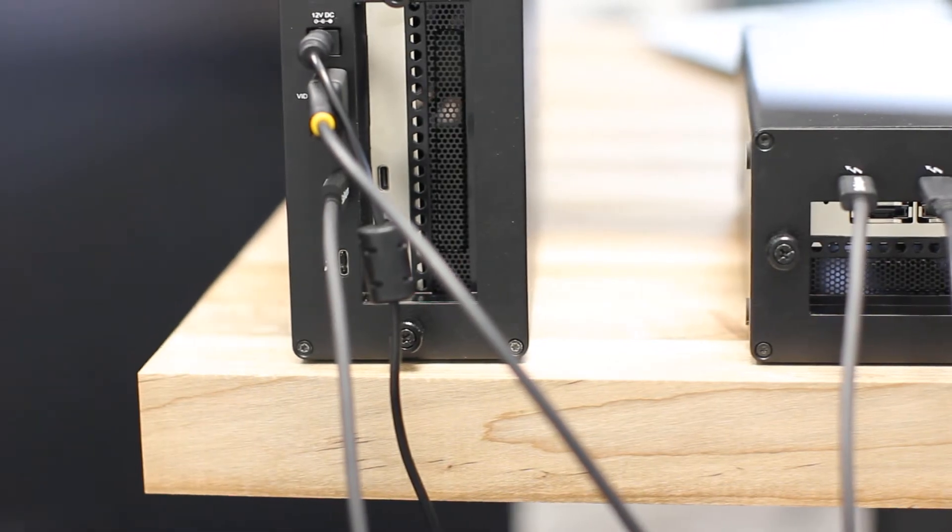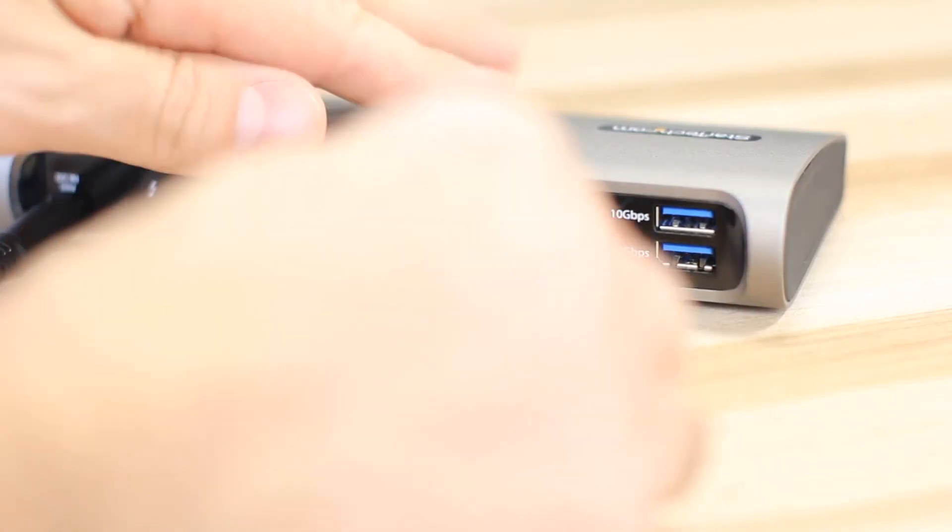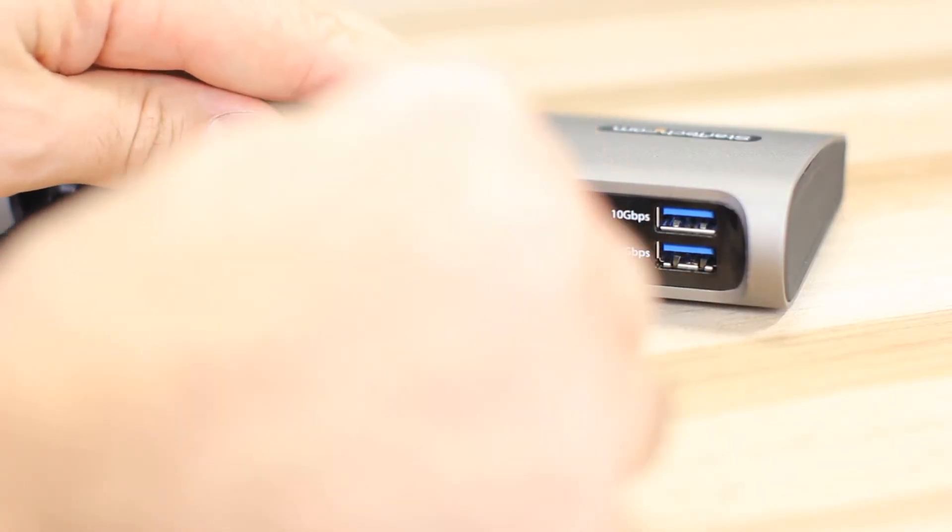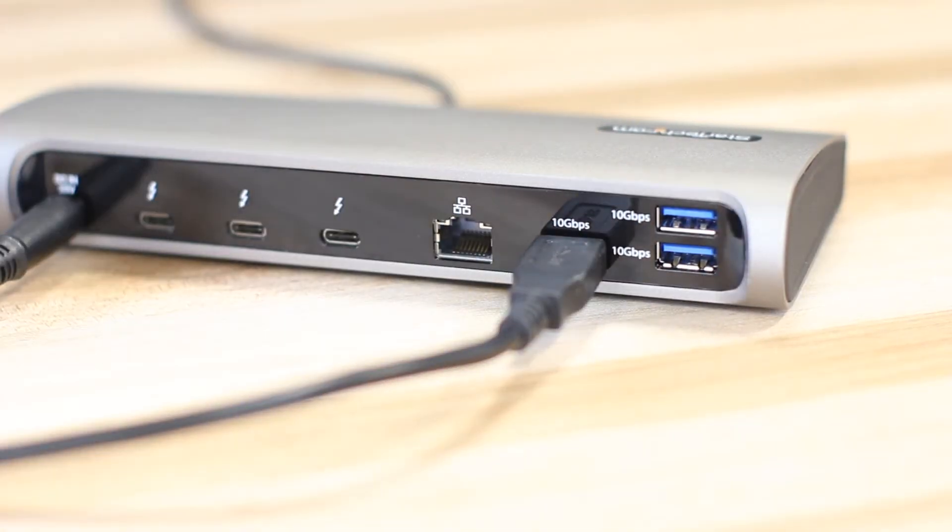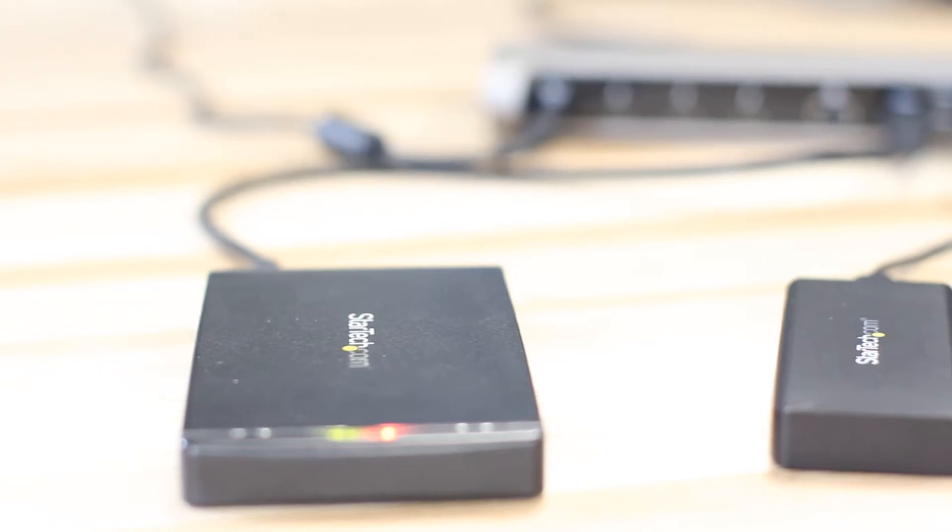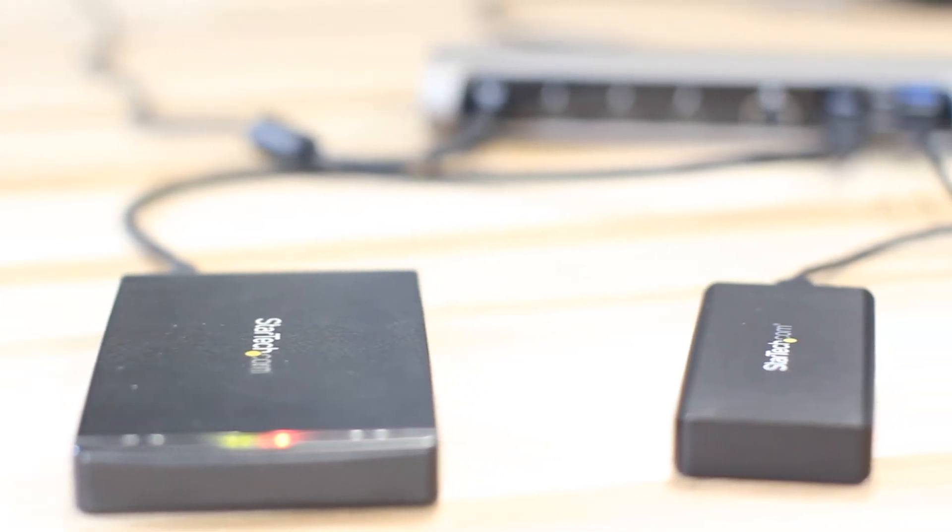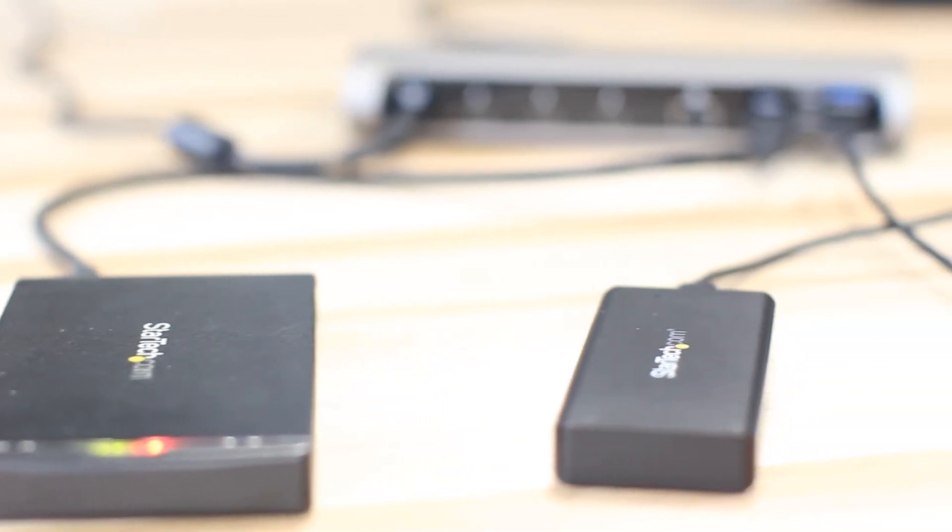There are also three USB 3.2 Gen 2 10-gigabit per second Type-A ports to connect your high-speed USB peripheral devices.